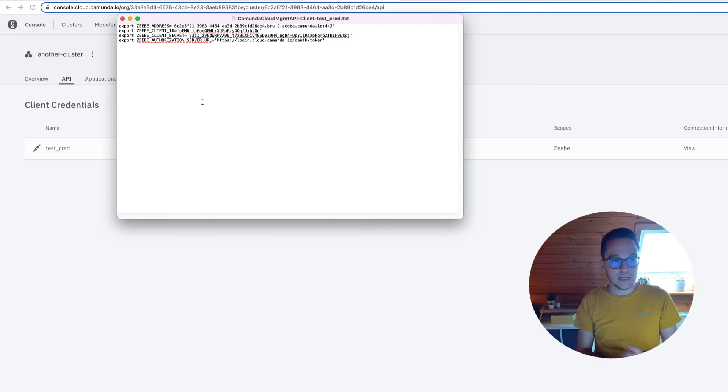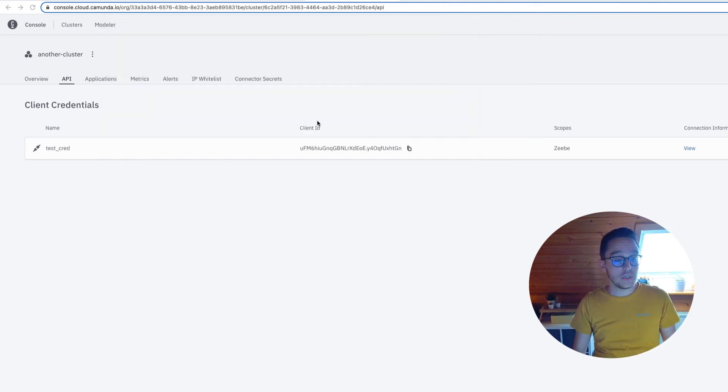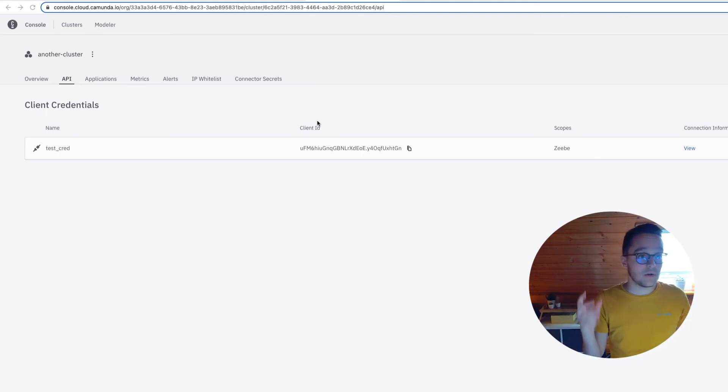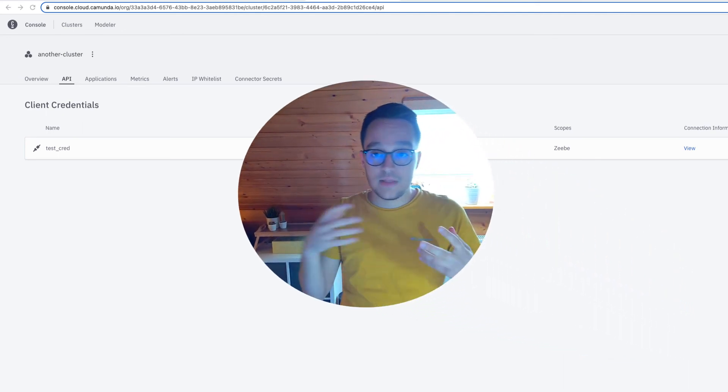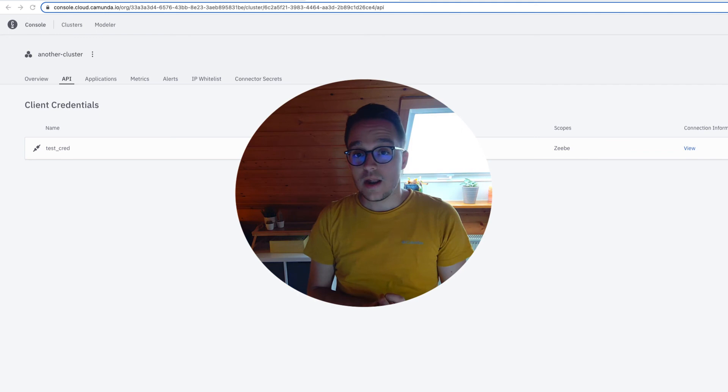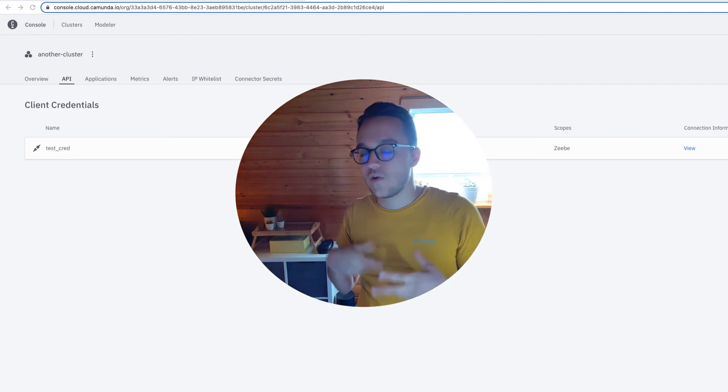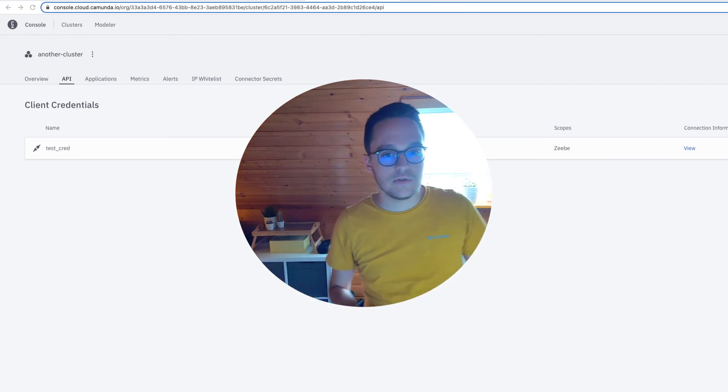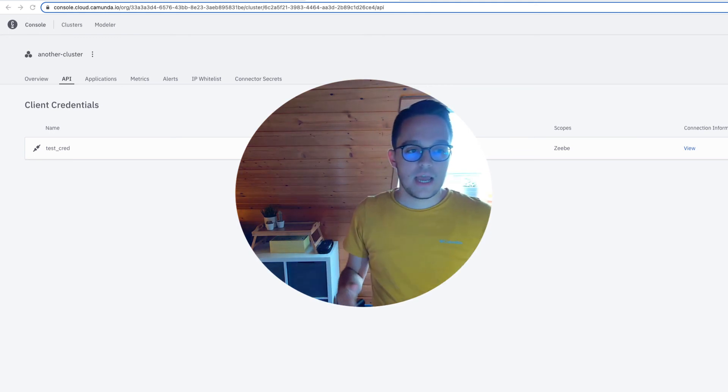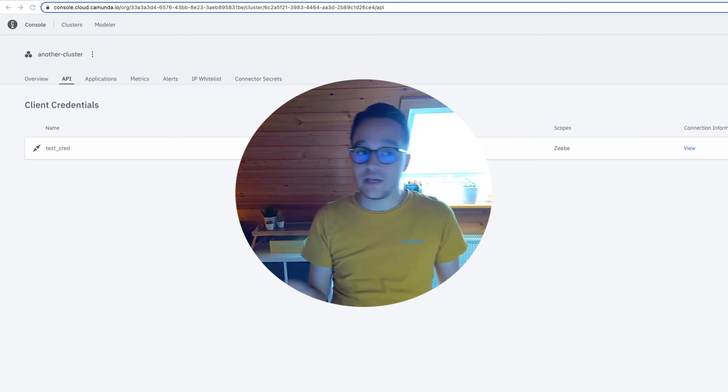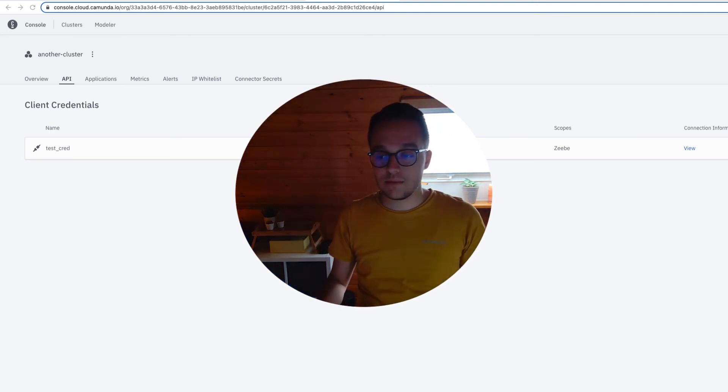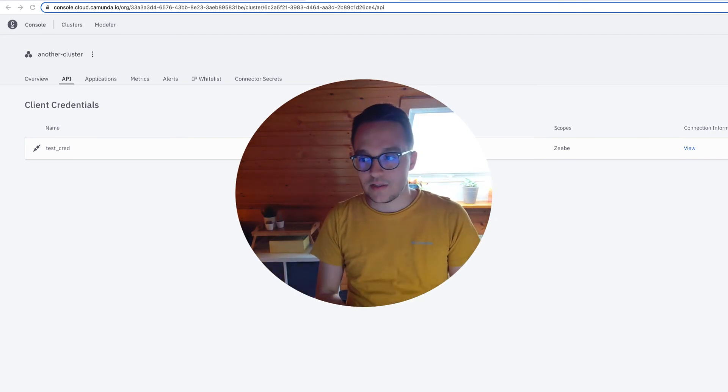These are the most important things you need to discover in the Camunda Cloud Console cluster view. Now it's your time to get started: create a cluster, step through the tools, take a quick look at them, and maybe already create some client credentials and download them to your machine.